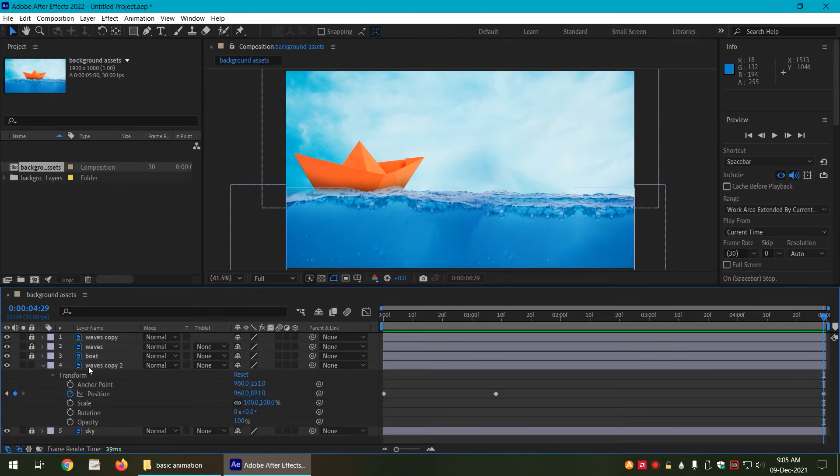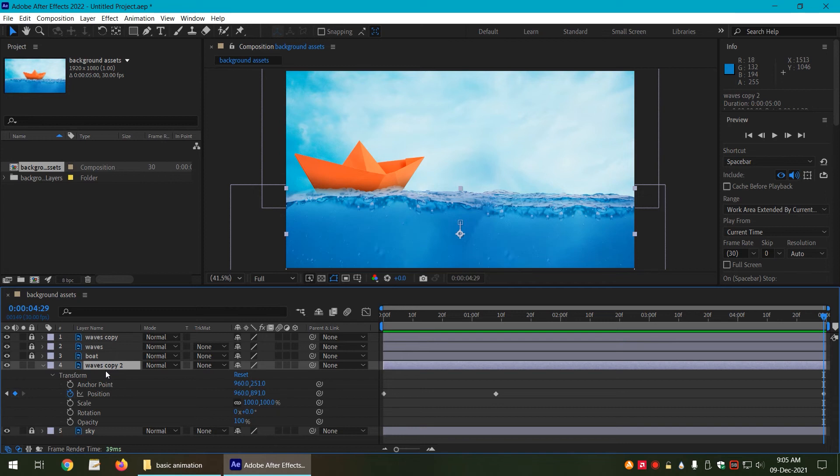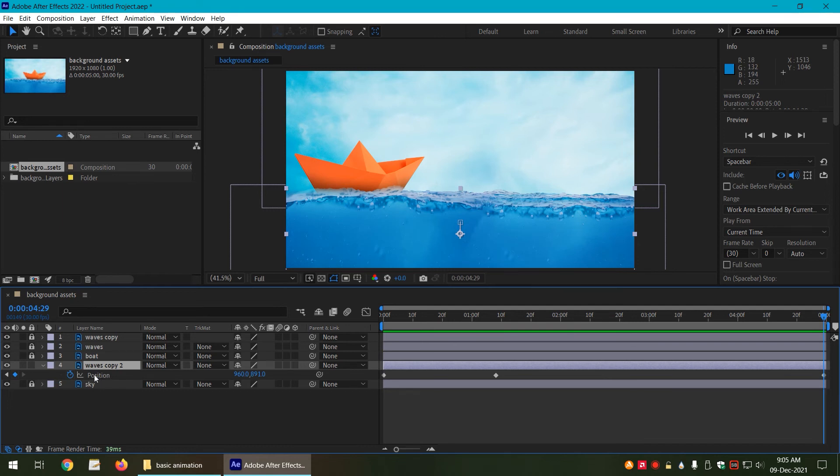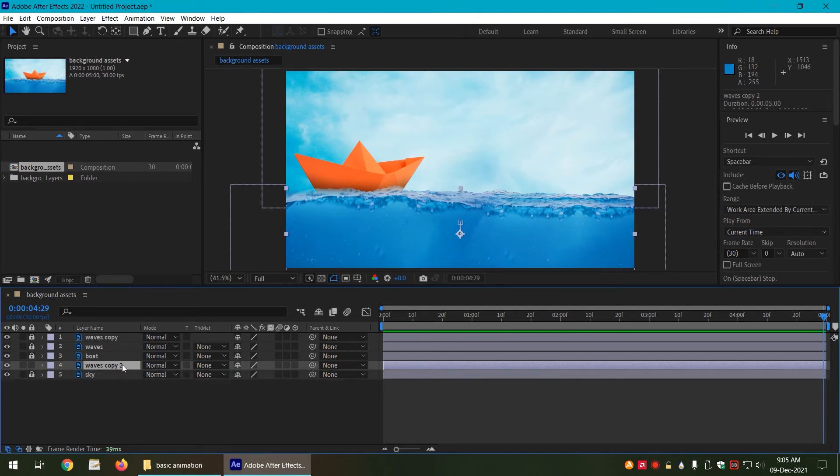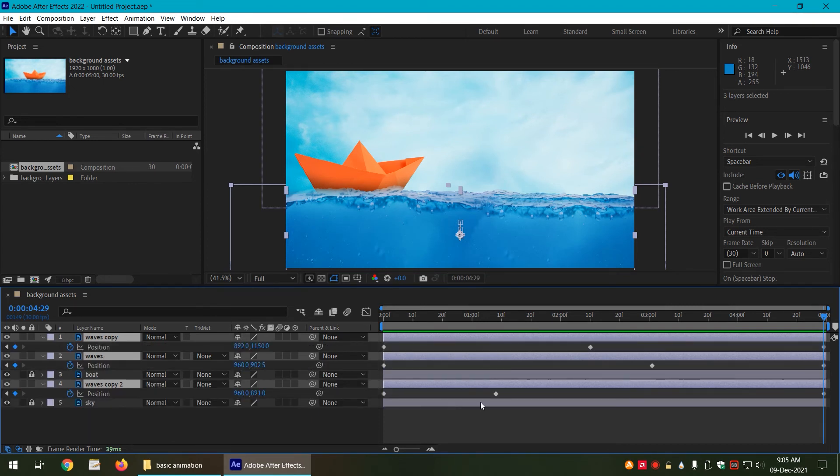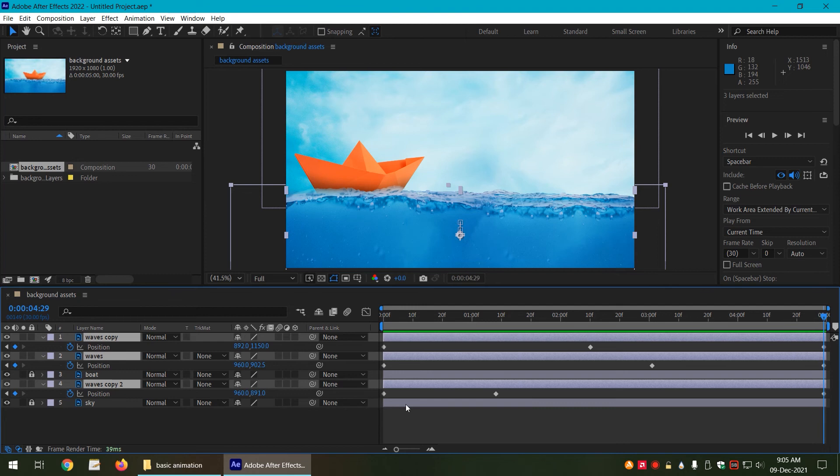So if I select the layer and press U key, U for umbrella on the keyboard, it is only going to show me the properties that have keyframes on them. So right now we only have keyframe on position, it is showing me the position value. If I select multiple layers, for example let me unlock the waves and select them all, if I select all of these wave layers and press U key on keyboard, it is going to show me the keyframes of all of these three layers.